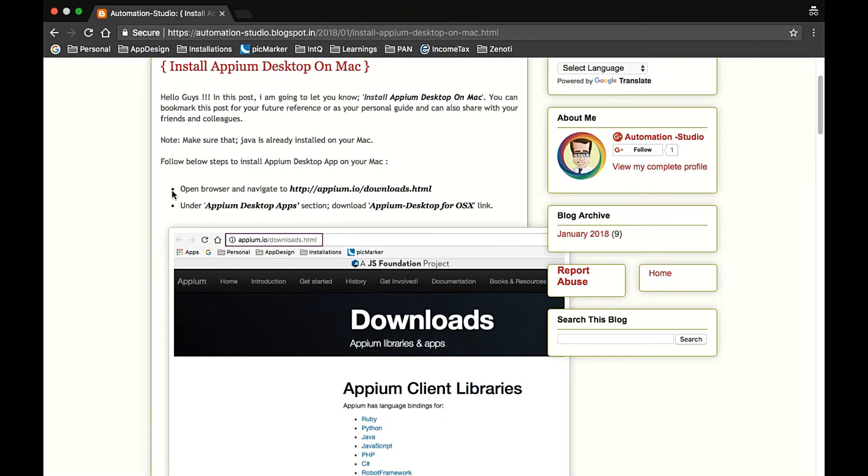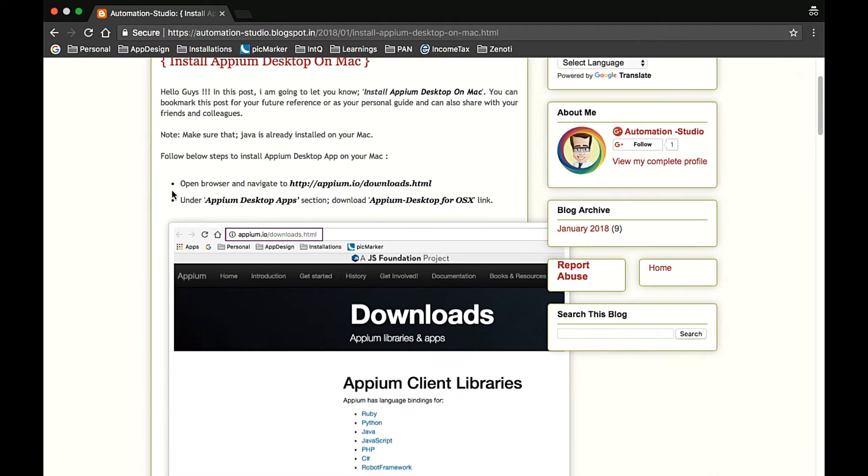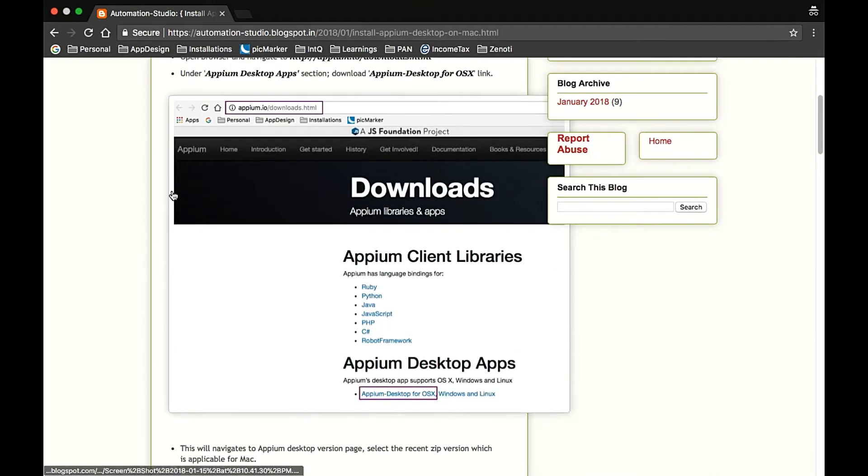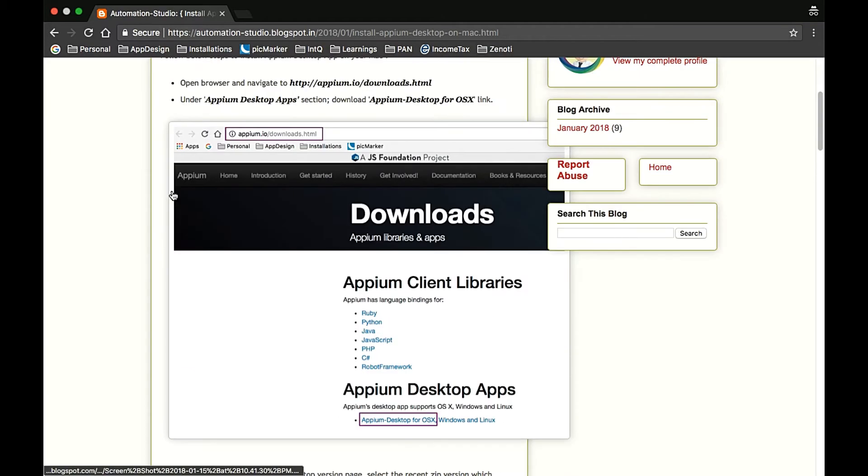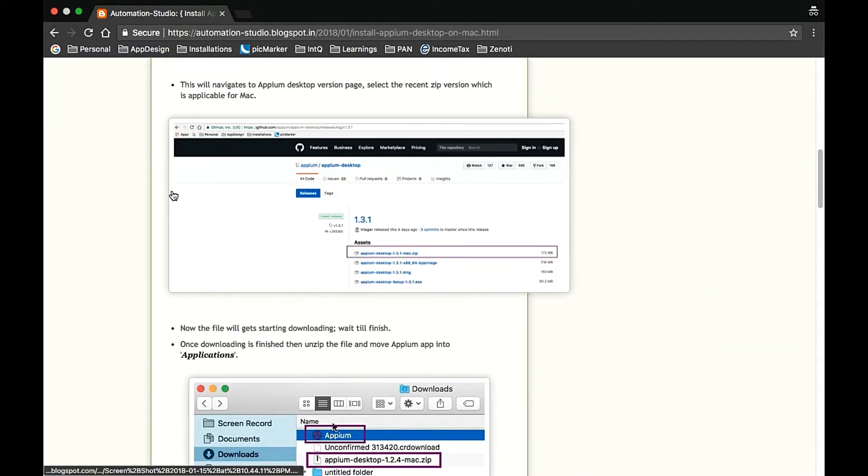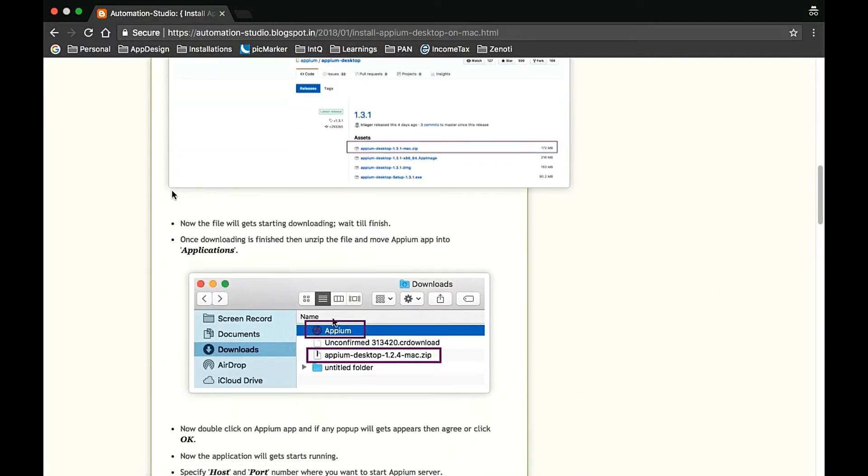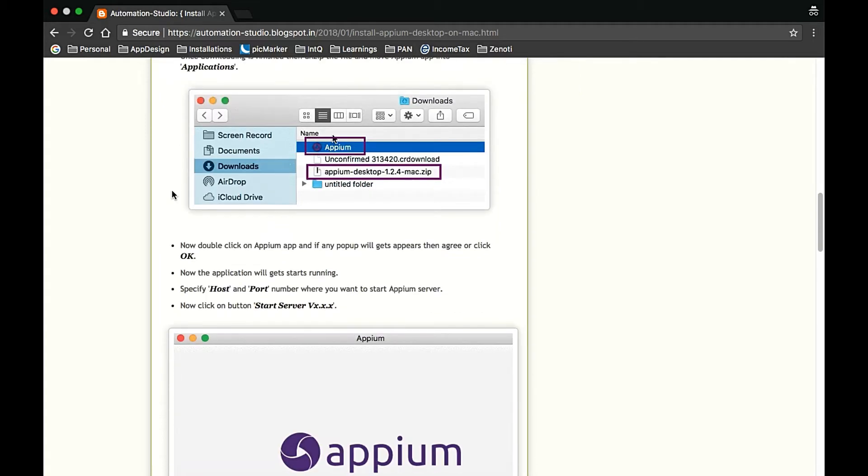Hello guys, welcome to Automation Studio. This is Praveen, and in today's tutorial we are going to cover installing Appium Desktop on Mac. Here is the blog where I have covered and written all the steps with HD screenshots, so you can follow it in case you want to reinstall on Mac and are facing some difficulties.